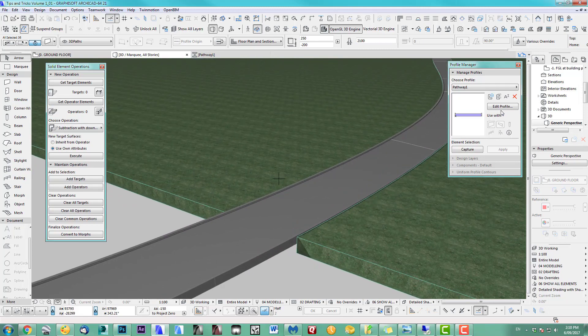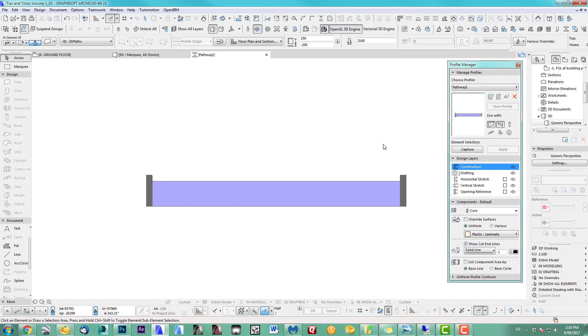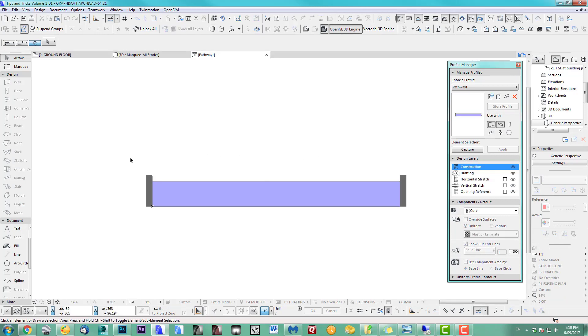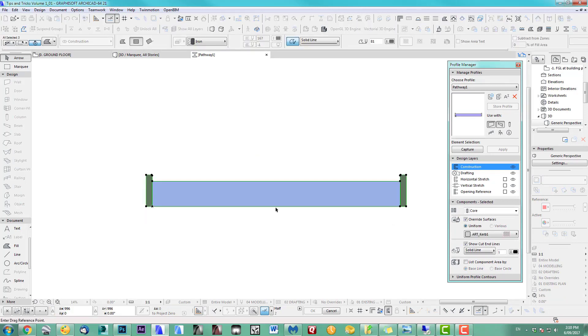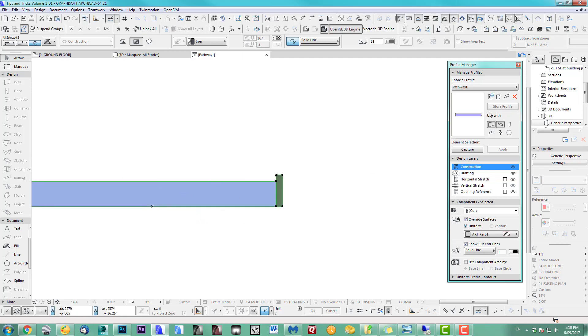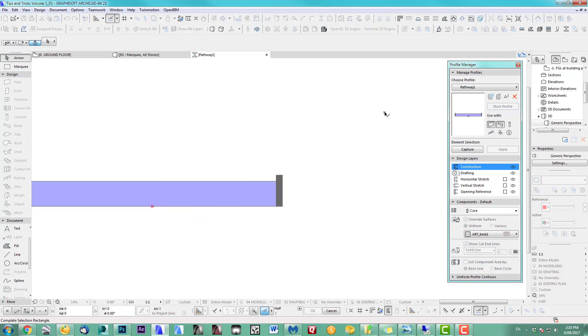So that was my mistake. This one here you should put it in the middle of the inside point. Let's just drag that one. That's the middle there. Store profile.